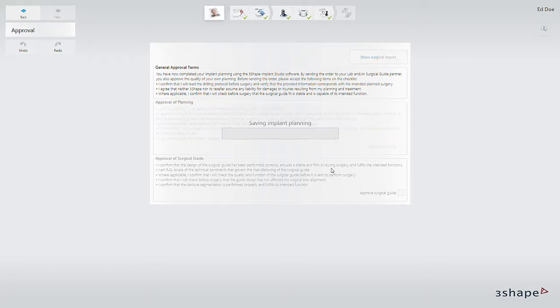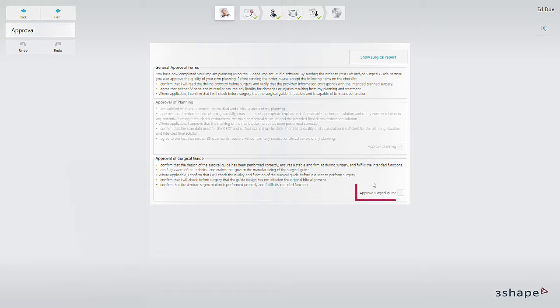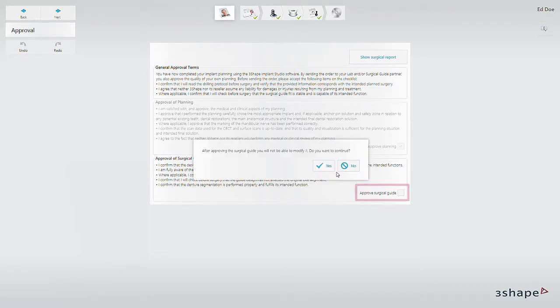With the implant planning approved, you can go on to approve the surgical guide. Once again you need to click yes to acknowledge that you cannot change the guide once you've approved it.